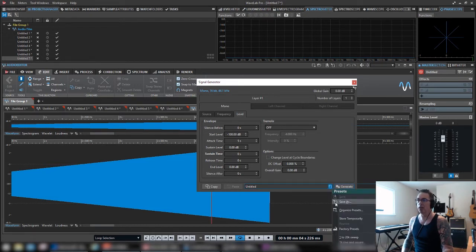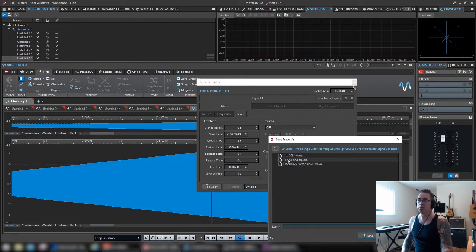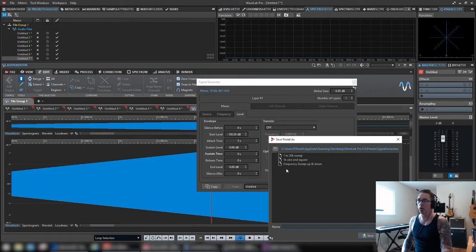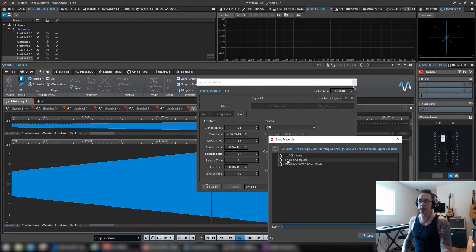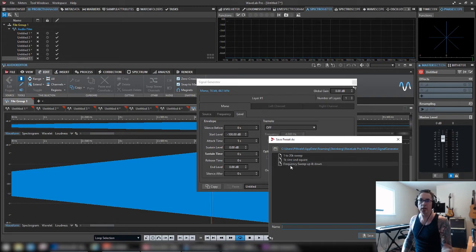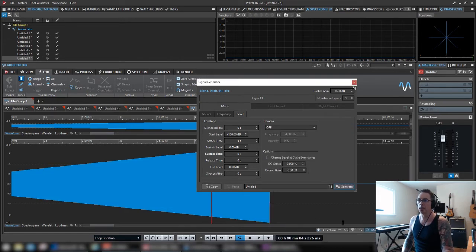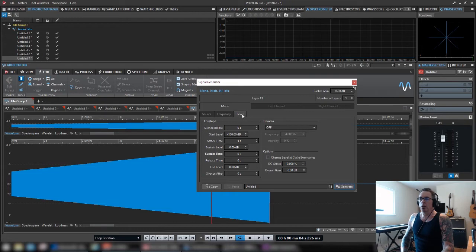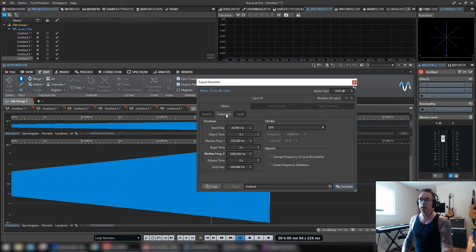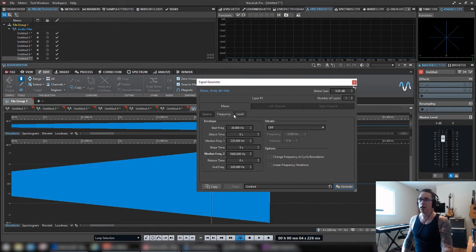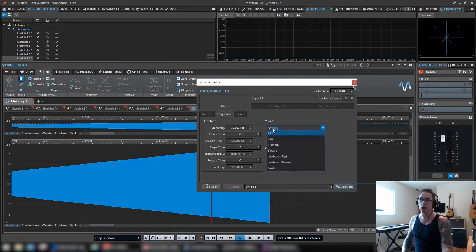So I would recommend once you get this dialed in, create your own presets. You can save your own. I've only got a few, but for sure you don't want to waste a lot of time. Usually once you get something that works for you, you don't want to spend the time adjusting it. So just save it as a preset. So anyway, so that's one layer. That's the level and the frequency.